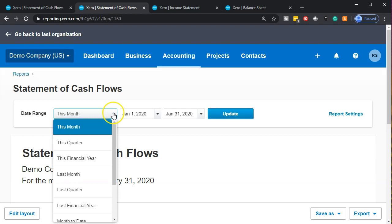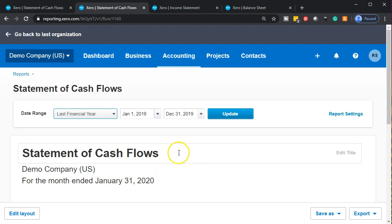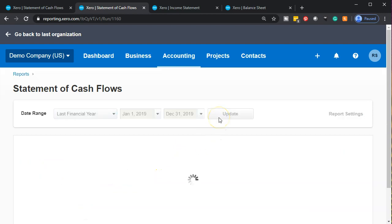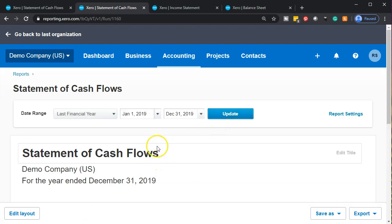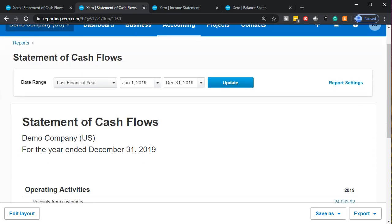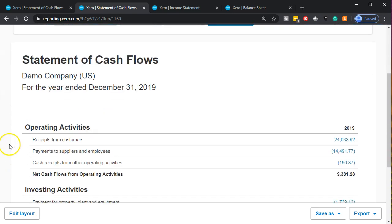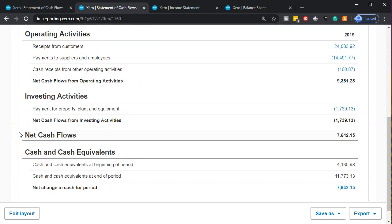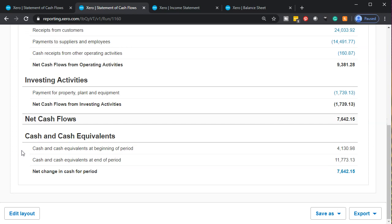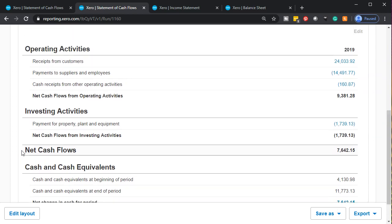Let's go over to the statement of cash flows. I'm going to make this for the prior year as well — last financial year — so there's January through December. There are three sections on the statement of cash flows: operating activities, investing activities, and financing activities. If we had items in financing activities we would see them here, but there are no items in this case.